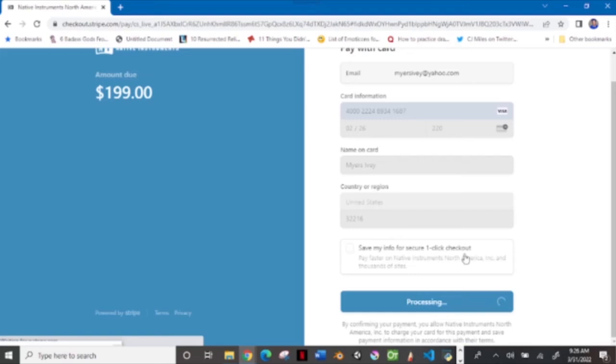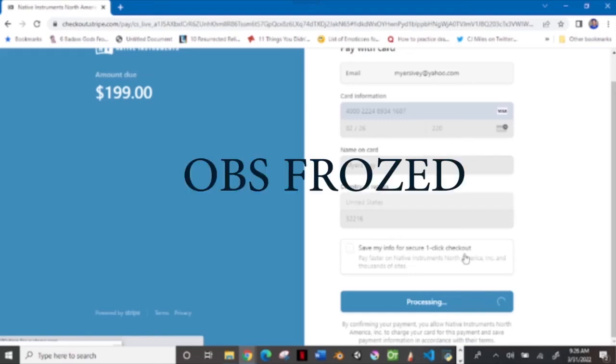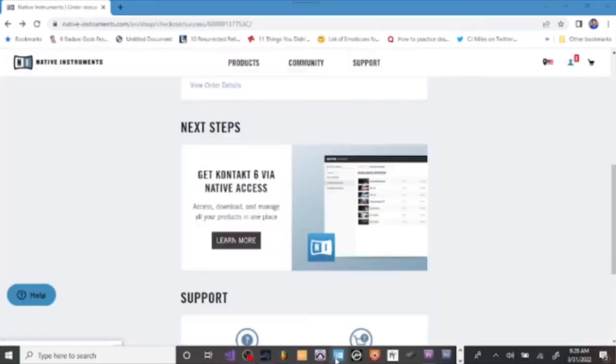Now as you click on payment it will be processing it. It gives you a name. It says thank you for your order. You know this is basically the receipt. Now as soon as you know, it lets you know you got to go to your Native Access to download it.